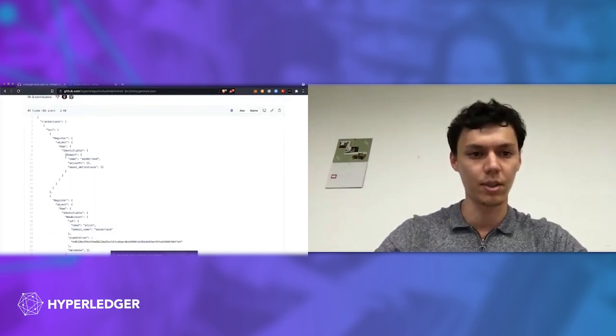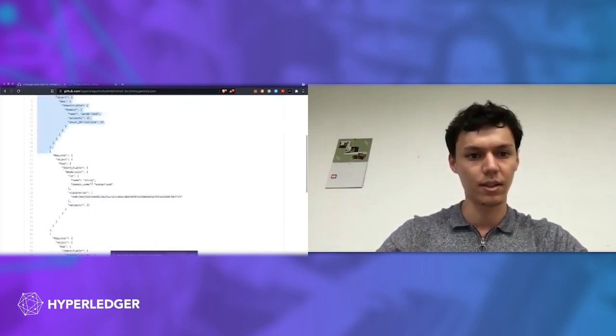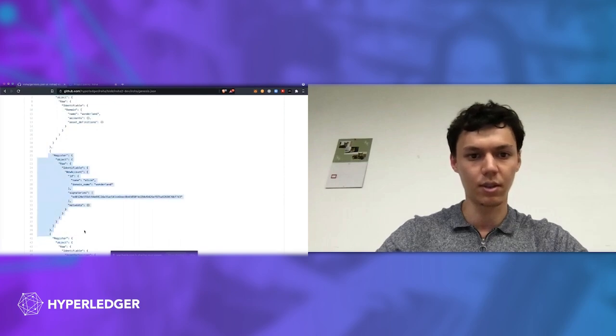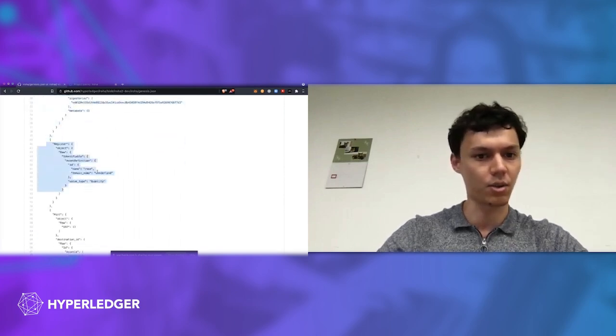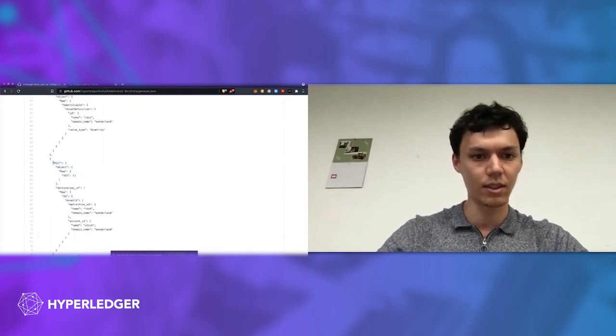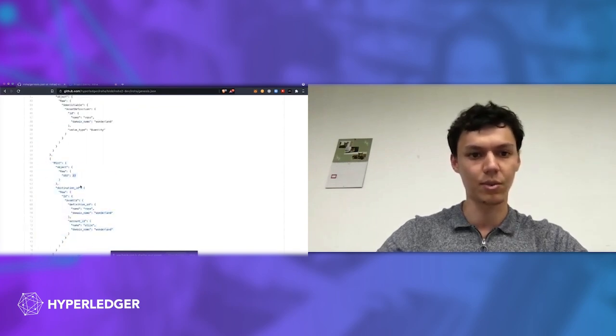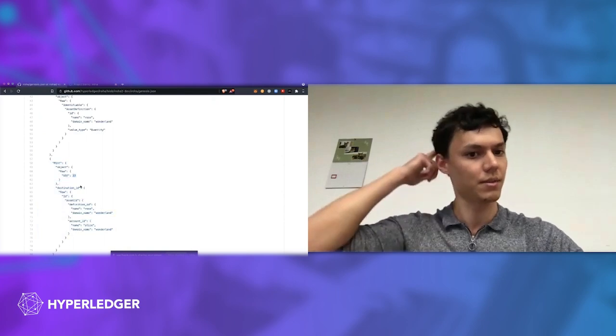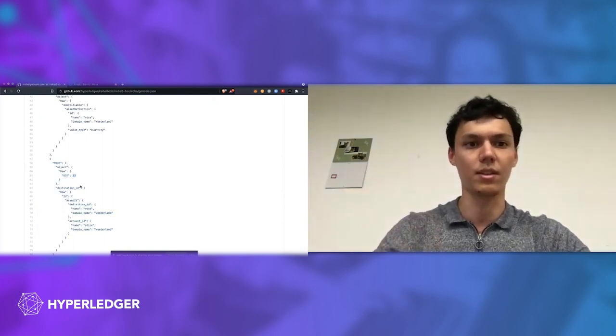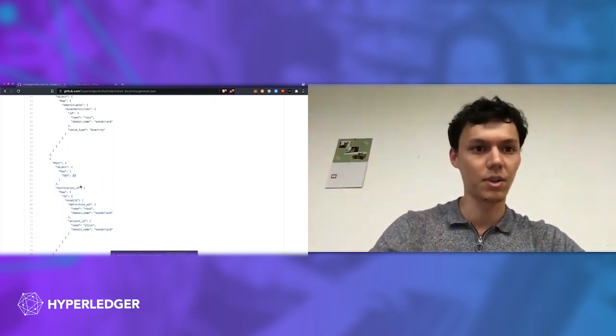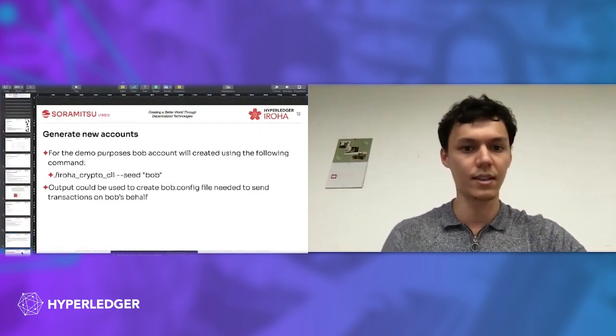Here, for example, we register a new domain called Wonderland. Then we register a new account Alice at Wonderland. We register some assets like rows at Wonderland. We also mint some of these assets and give it to Alice. For example, in that case we have 13 rows minted. Actually, we're gonna use this Genesis for our demo.